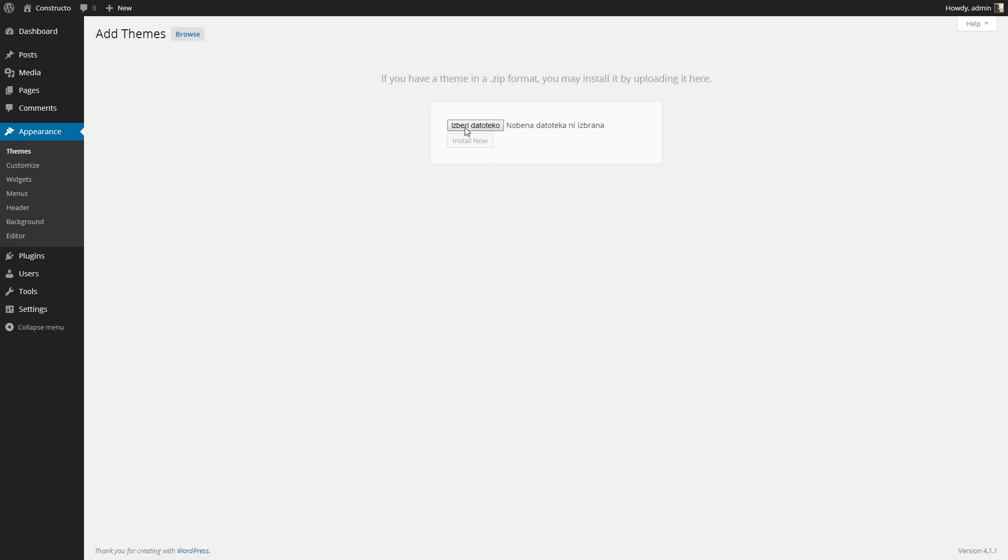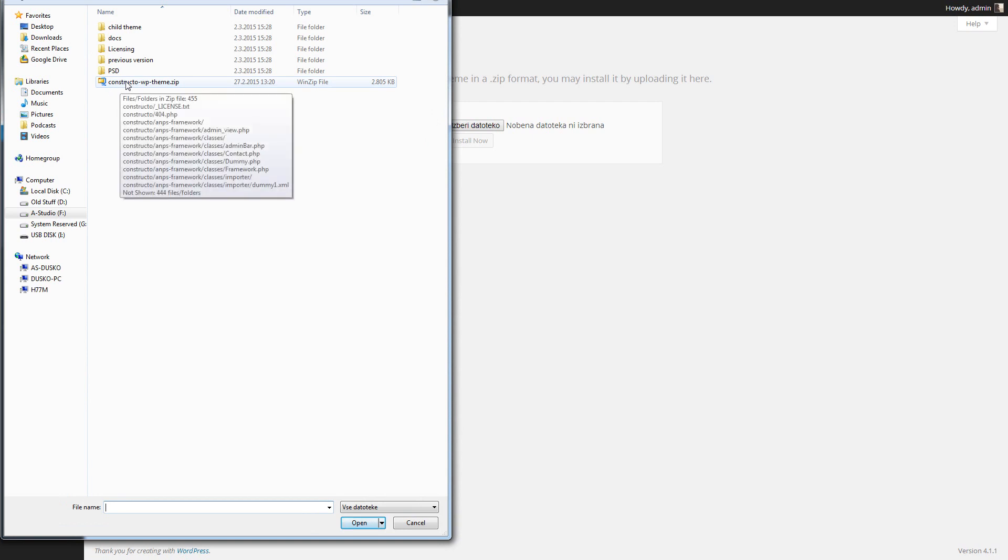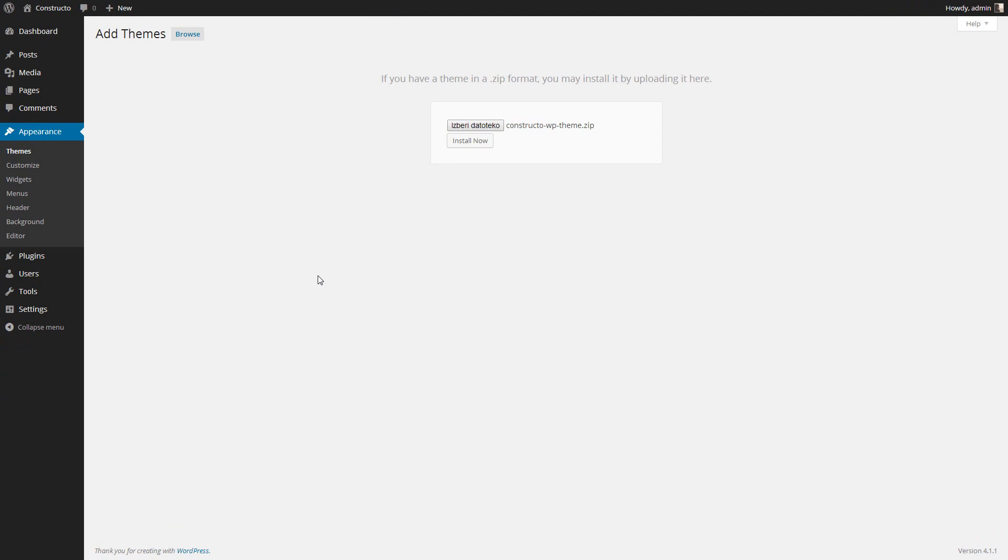Select the theme from your downloaded pack from ThemeForest and choose the Construction Vapor Theme zip file. Then click Install Now.